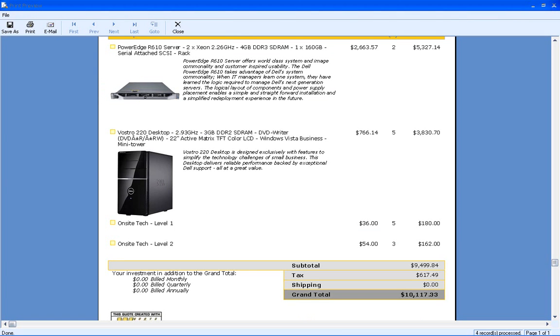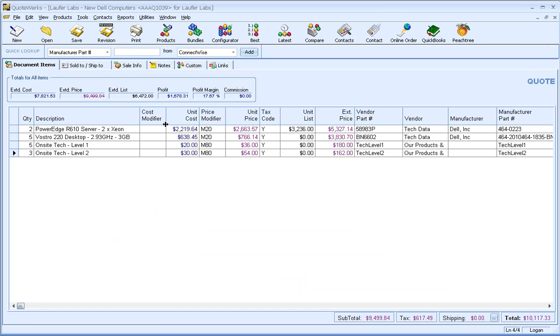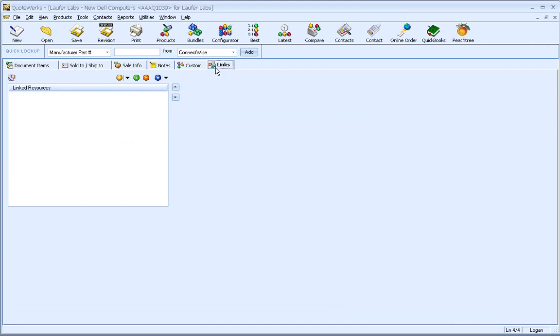Okay, so now let's associate some more items with this quote to transform it into a proposal. And we're going to do this with the Links tab. The Links tab enables you to do many things, including attaching images, schematics for the job maybe done in Visio, URLs, as well as Word editable documents. These documents are specific to this quote, and I can make changes to them as needed.